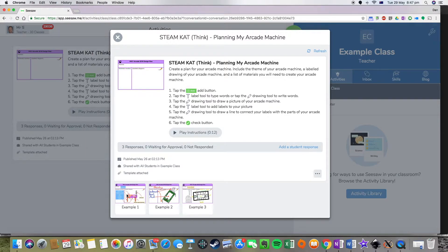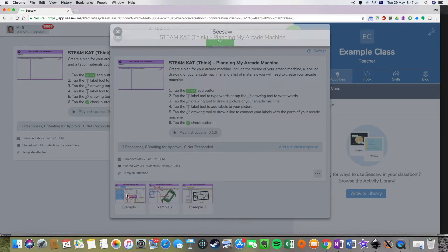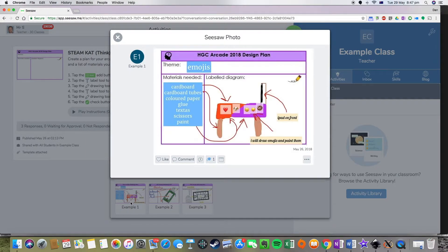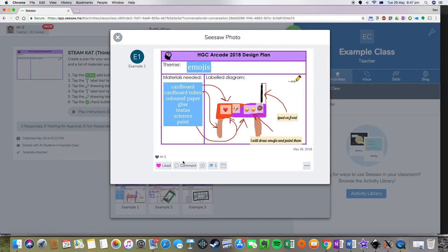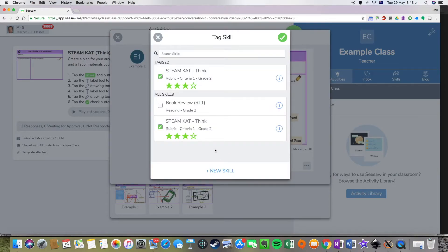I want to go in and actually assign a skill to this work so that I can look at my skills view and get a rough idea of how my class did in this particular task. If I press on the picture, I've got my first example student here and I'm looking at their work. I've got an option to like it, I can leave a comment for some teacher feedback, and I can add a comment purely for my own view using the T speech bubble. But the one I want is the graduation cap. If I press on that, it brings up the skills — I've already got this particular skill tagged to them, and I can assign a one to four star rating.